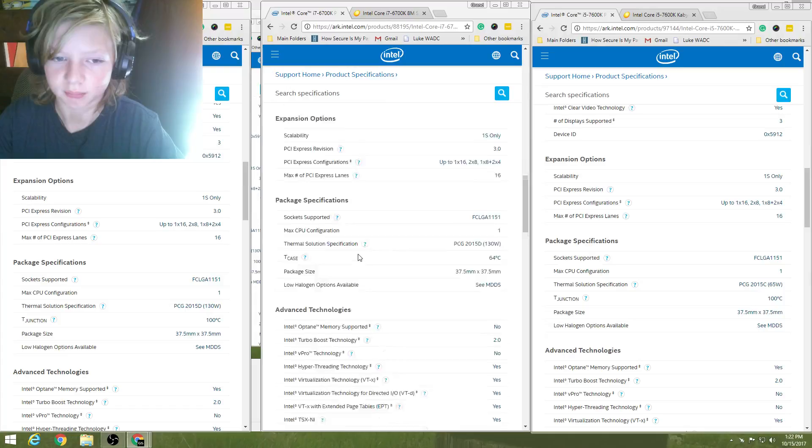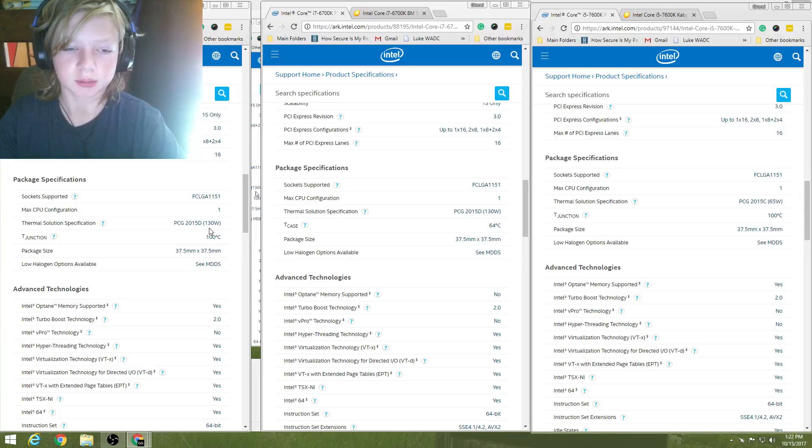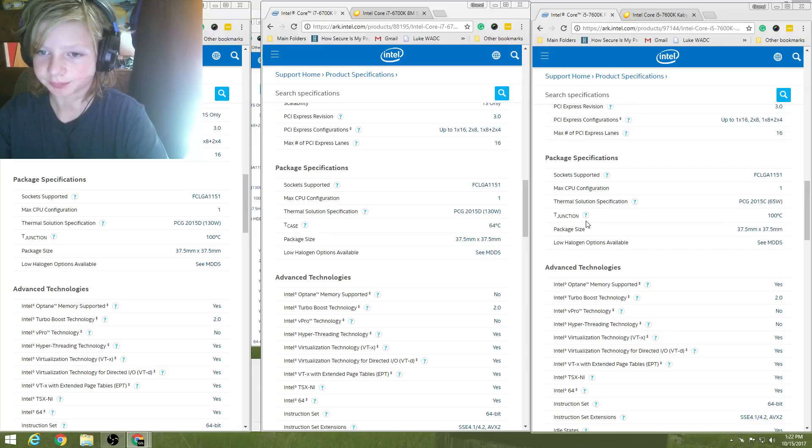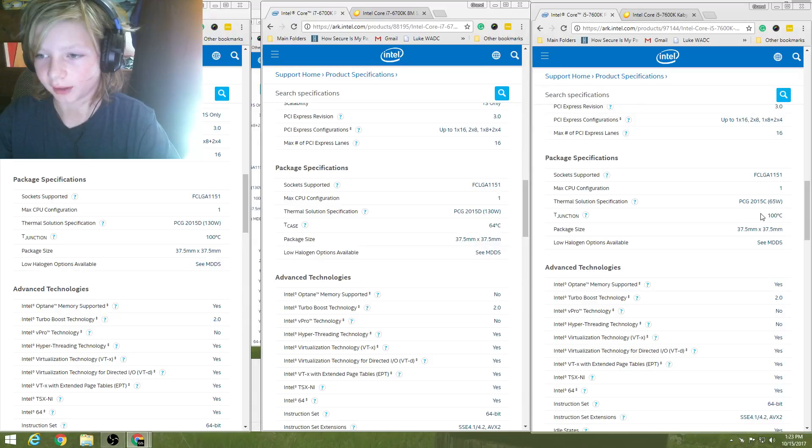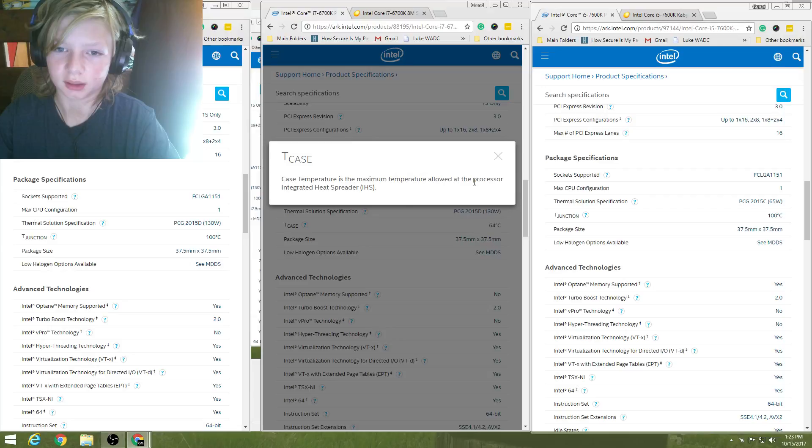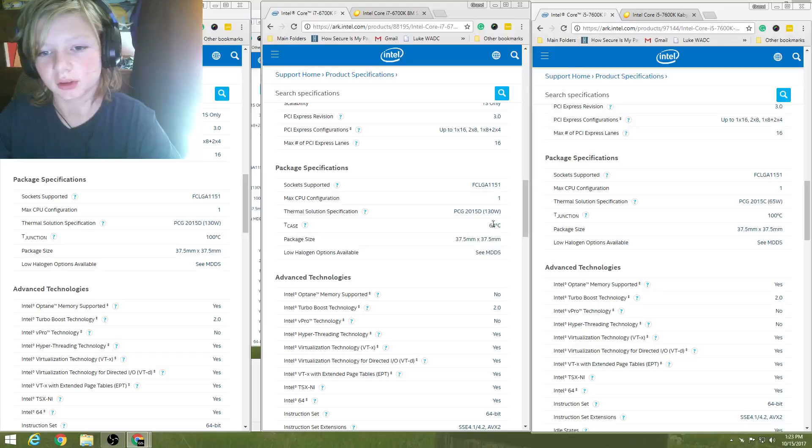So, socket supported is your normal 1151 with all three of them, max CPU is 1, the thermal solution specified. This is if you're going for Intel, which I don't really think, if you're buying this much more, you better be getting a separate cooler. The T-junction, or the point where it's gonna start thermal throttling. For the i5, it's 100 degrees Celsius. And, I don't know why it says T-case there. Case temperature is the maximum temperature allowed at the processor integrated heat spreader.